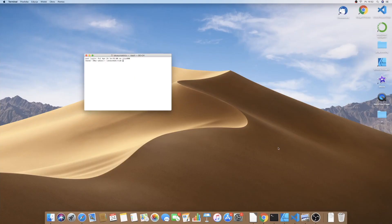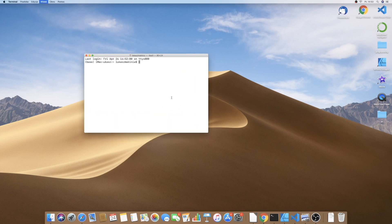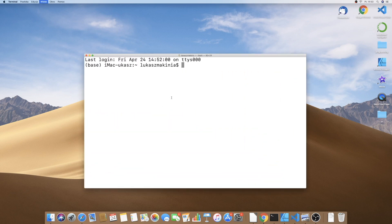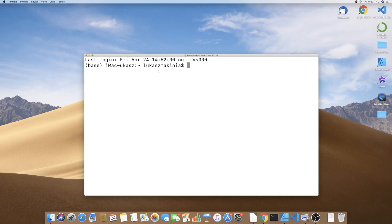Let's begin this course by setting up the virtual environment and creating the Django project. I have a blank terminal window open and I'm going to make it a little bit bigger so you can see what's going to happen. The first thing I'm going to do is actually deactivate my Conda environment.